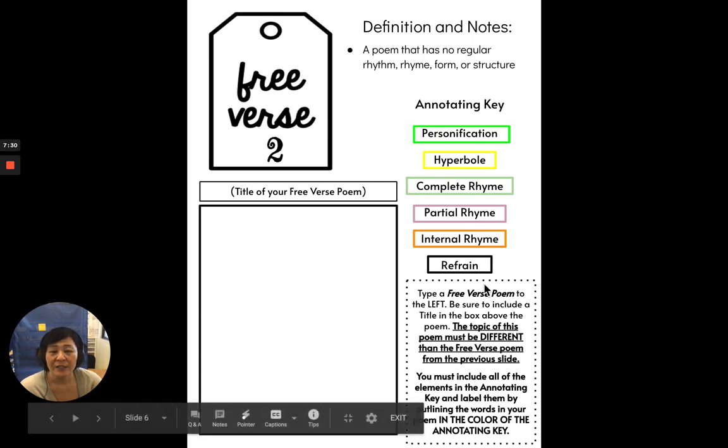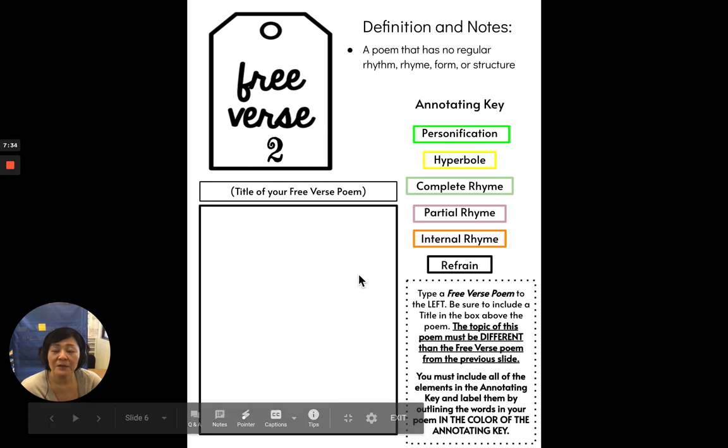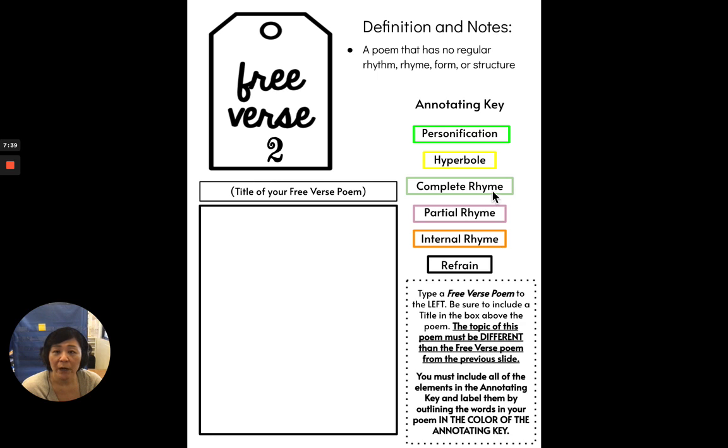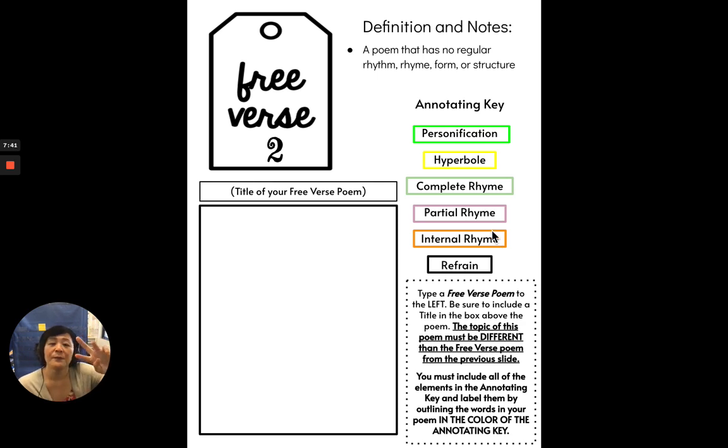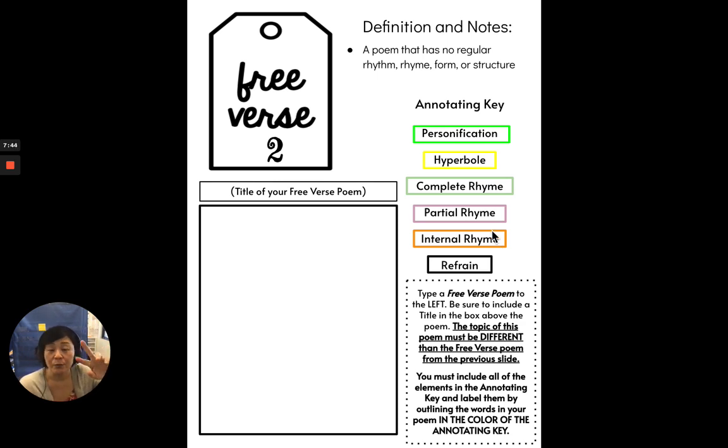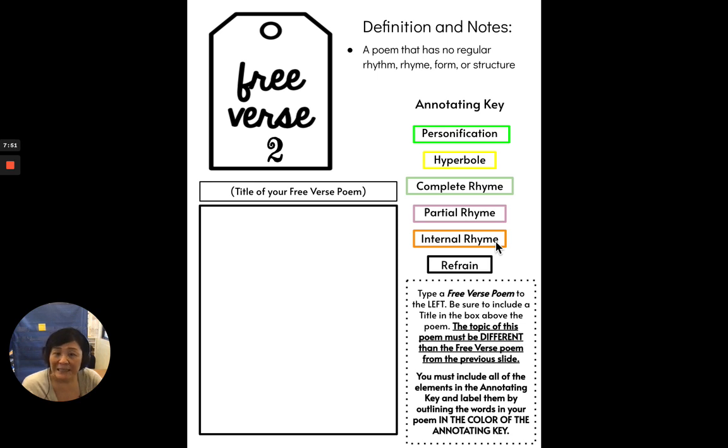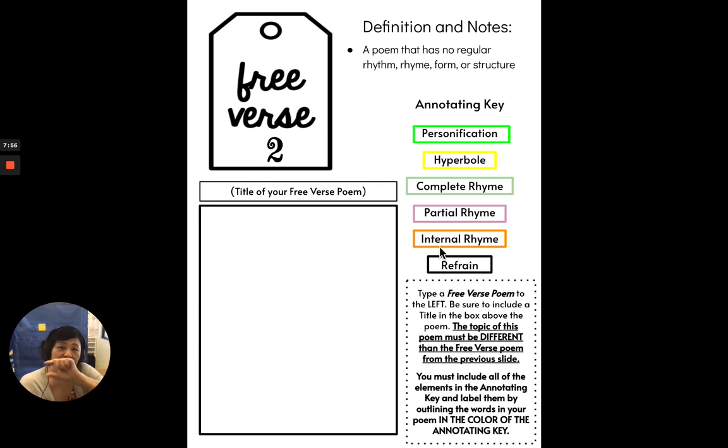You need to include all of these elements and put a color coded text box around the examples. Again, to remind you, whenever there are rhymes, there's going to be two boxes for two words that show a complete rhyme, two words that show a partial rhyme, and two words in a single line that show an internal rhyme. The refrain is going to be a line that's repeated.